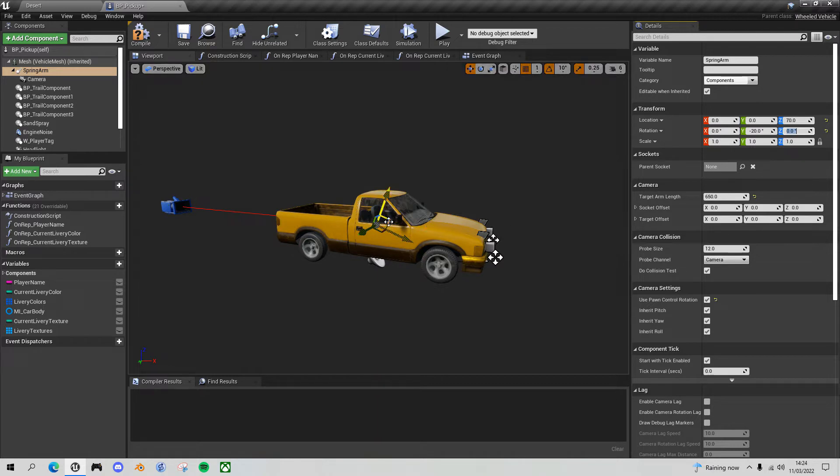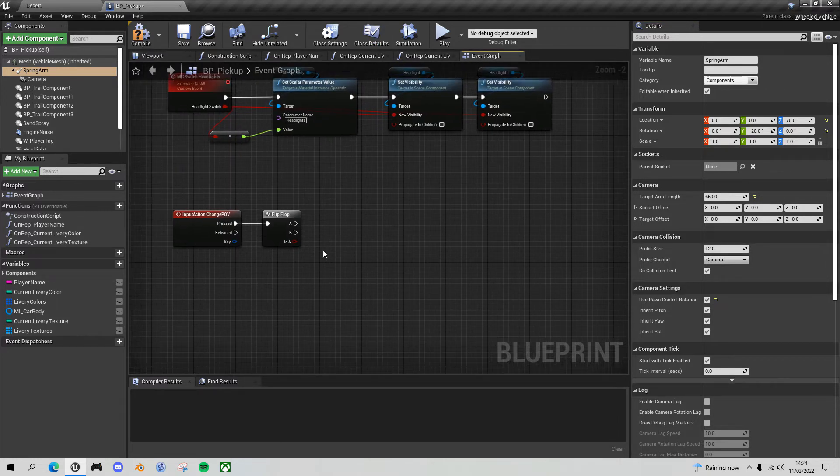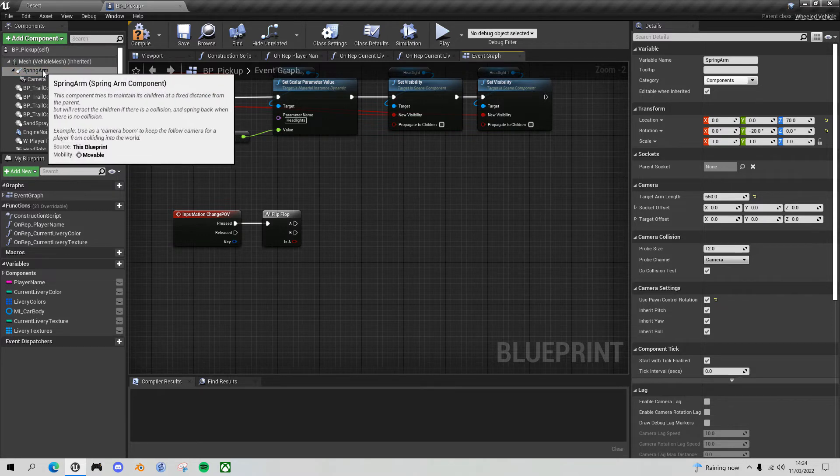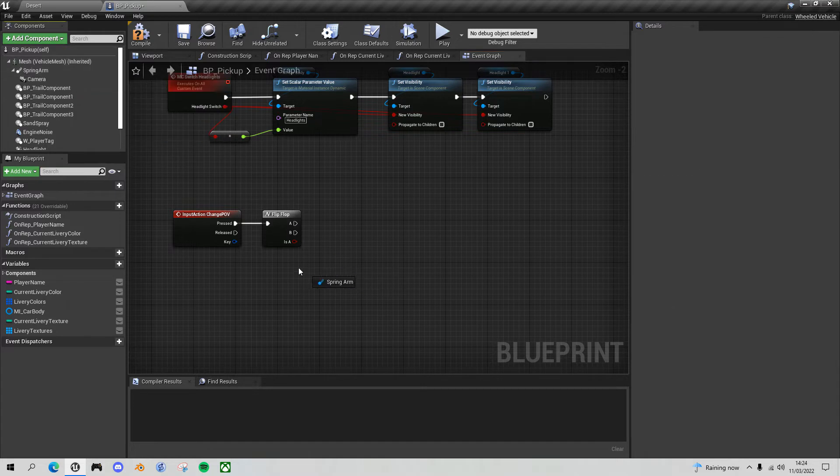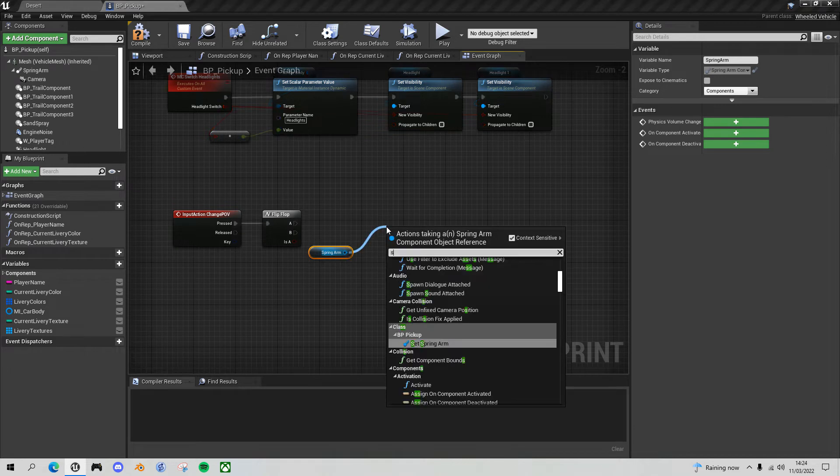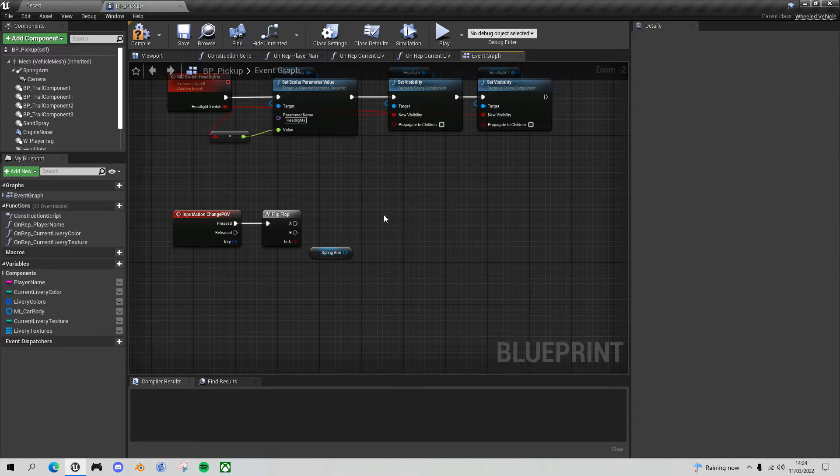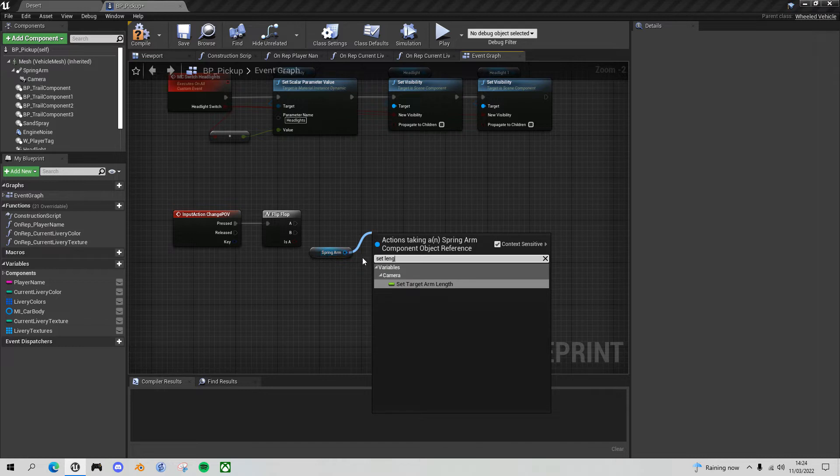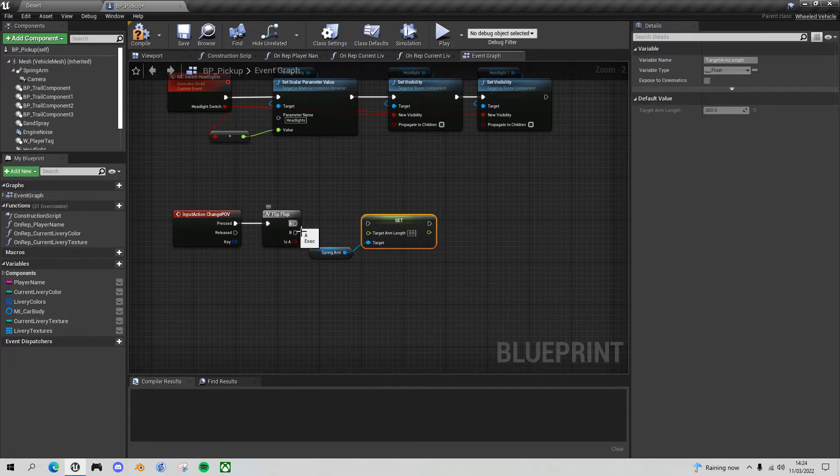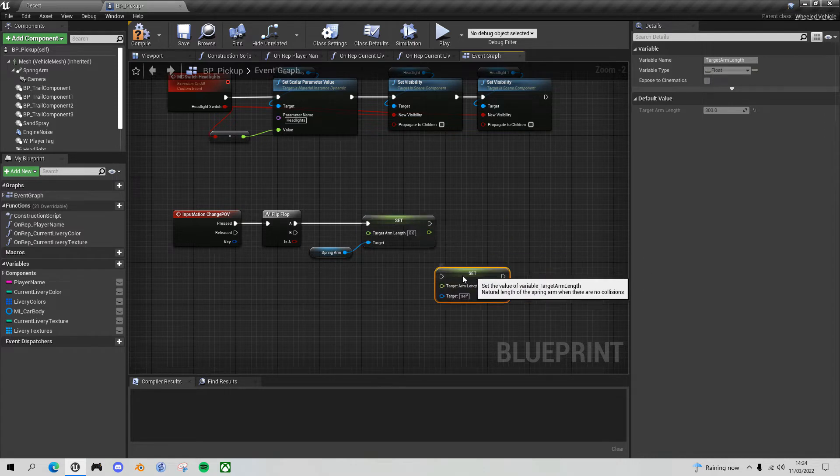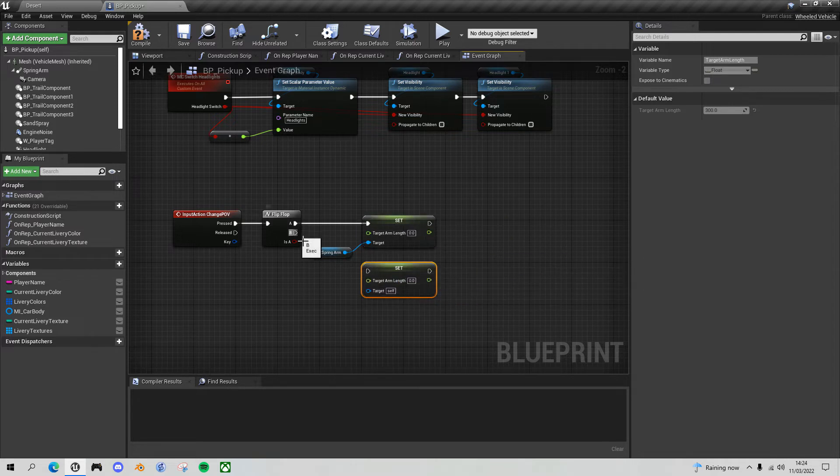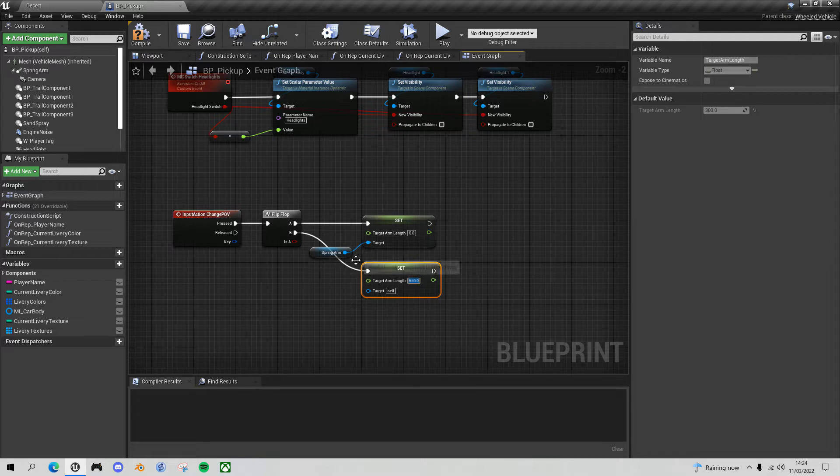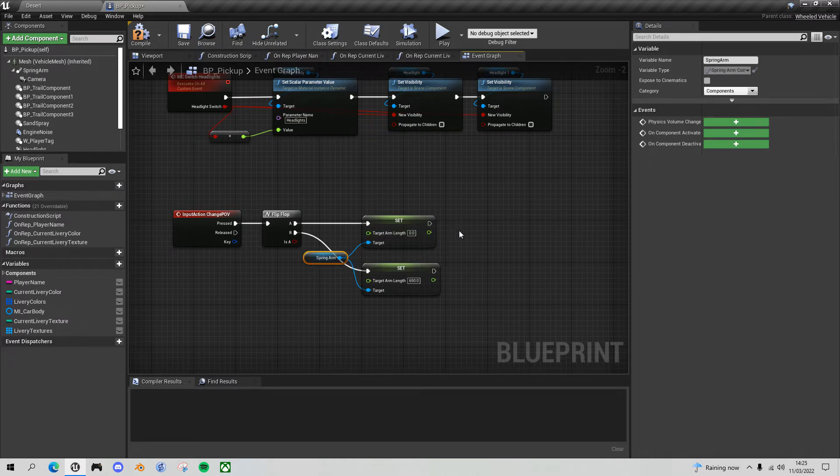Now we know what we're planning to do, let's go back to the event graph and start plugging in some of these values. The first thing I want to take my spring arm component, and the first thing I want to do is set the length. So drag off the spring arm, set target arm length. When we click P the first time, we want to set the target arm length to zero inside the vehicle. Duplicate this with Control W. When we press P the second time, we want to make the target arm length 650, so it's outside the vehicle. Don't forget to plug that in here as well.